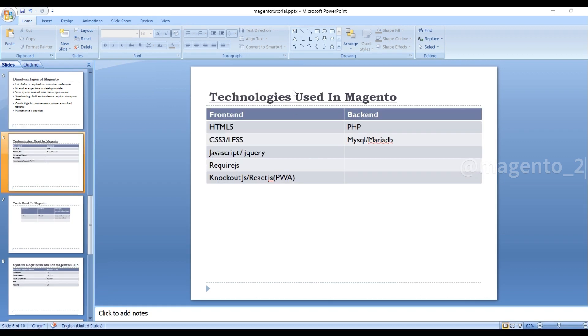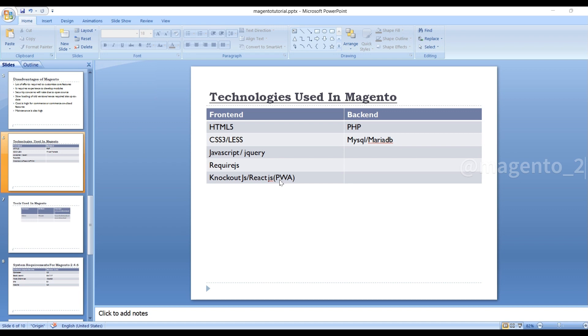So what are the technologies used in Magento? For the front-end: HTML, CSS, LESS, JavaScript, jQuery, RequireJS, Knockout.js, and for PWA studio, that is Progressive Web Application, we use React instead of Knockout.